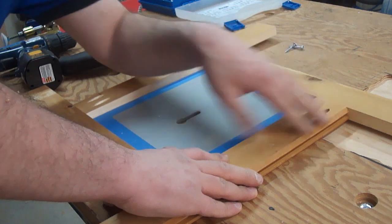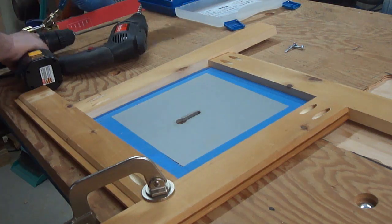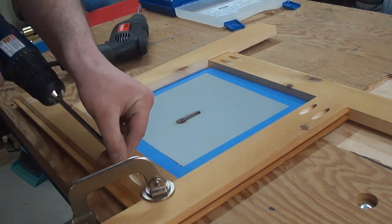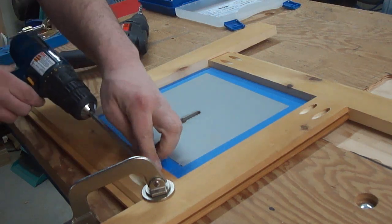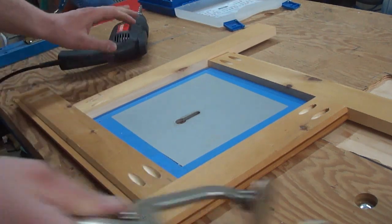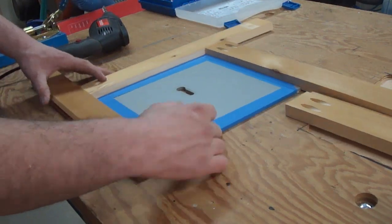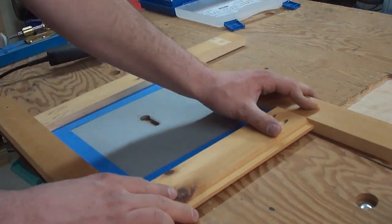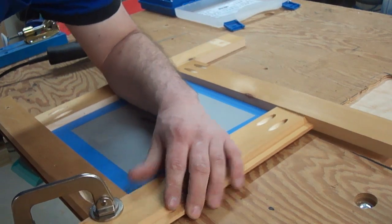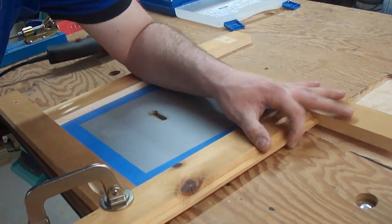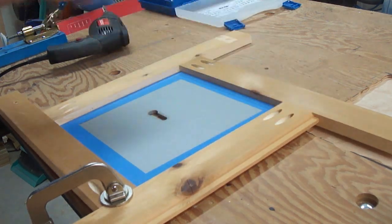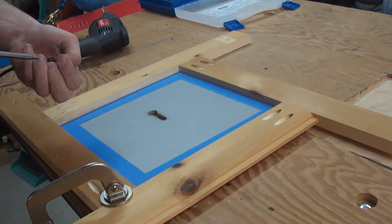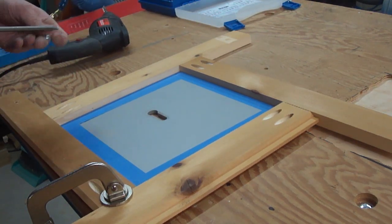Once I know that's good, I can go ahead and clamp this one down and screw it together. Once again, rotate the entire thing as a unit. Make sure the final side is tight. It's tight.